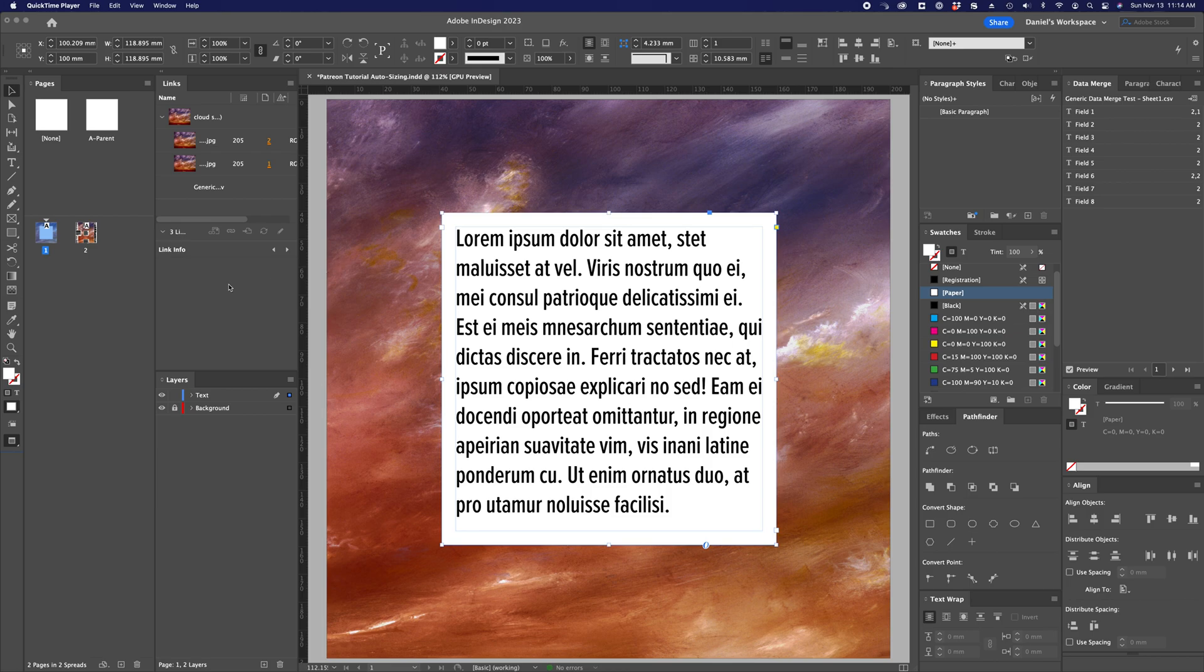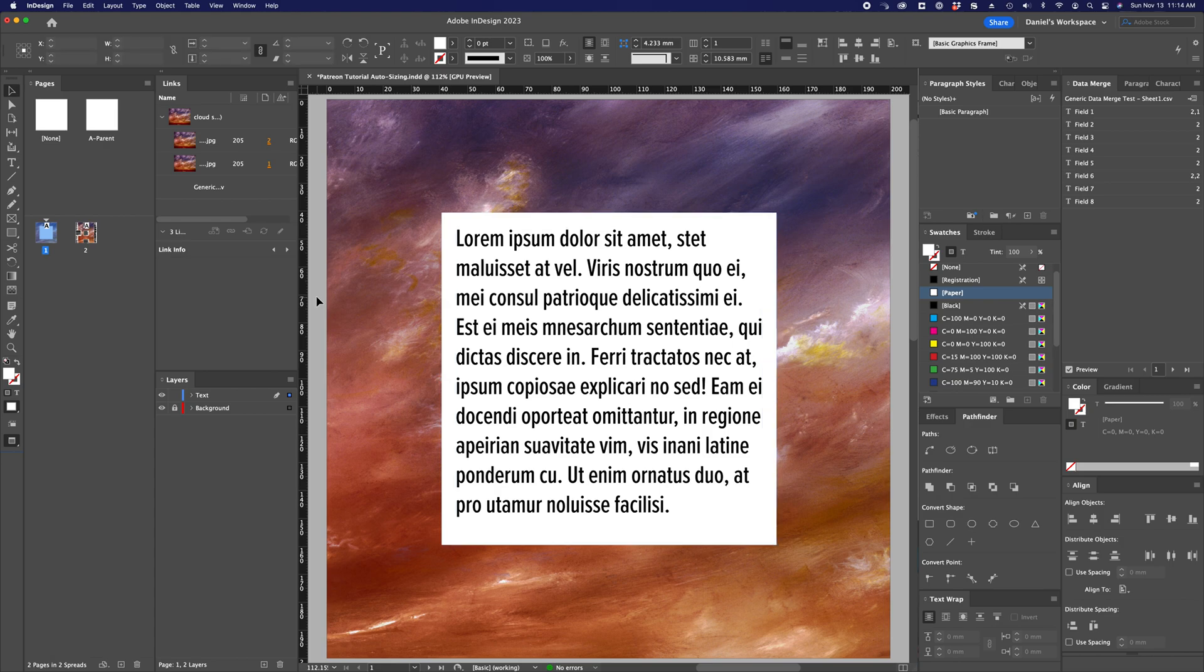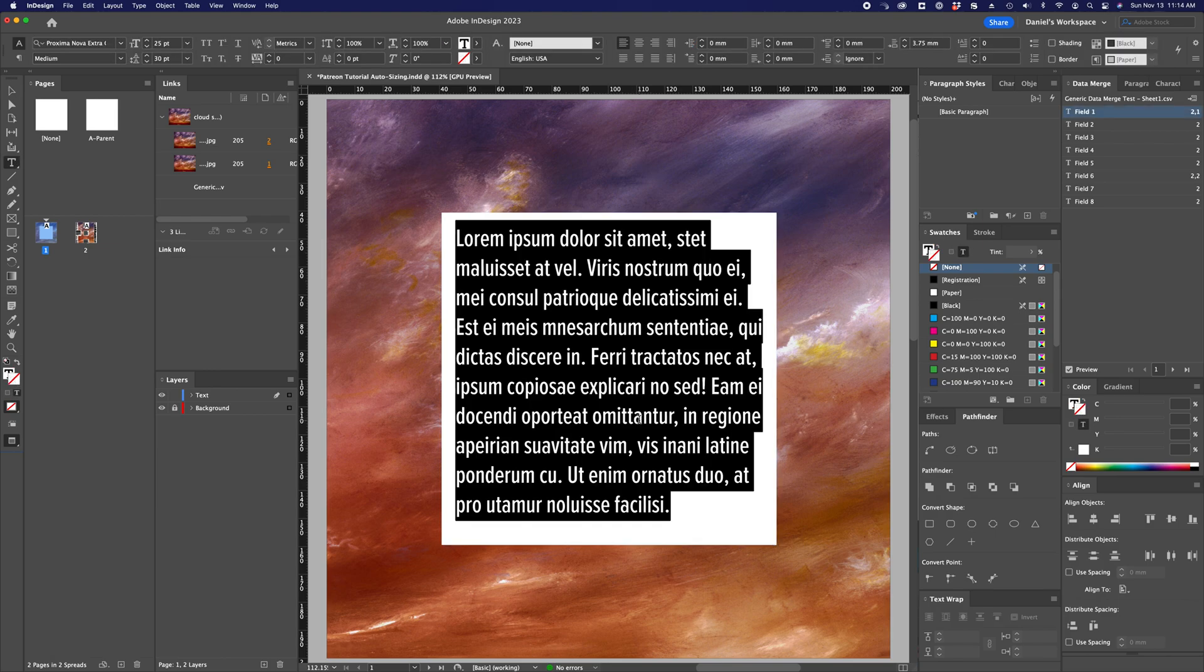So let's go over some of the basics of what autosizing is. Under normal circumstances, if you create a text field, it will retain its height and width regardless of whatever text you have, which can result in overset text errors if the text is too great to fit within the bounds of that text frame.